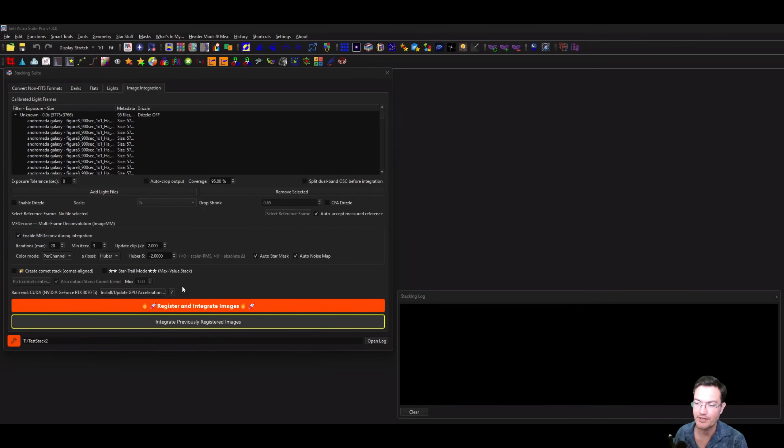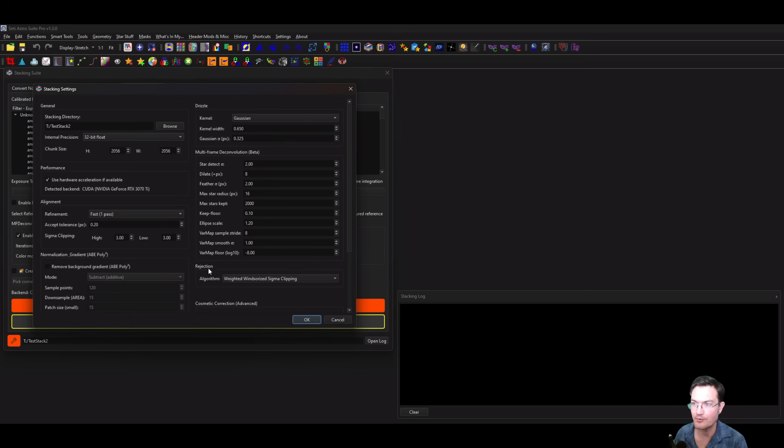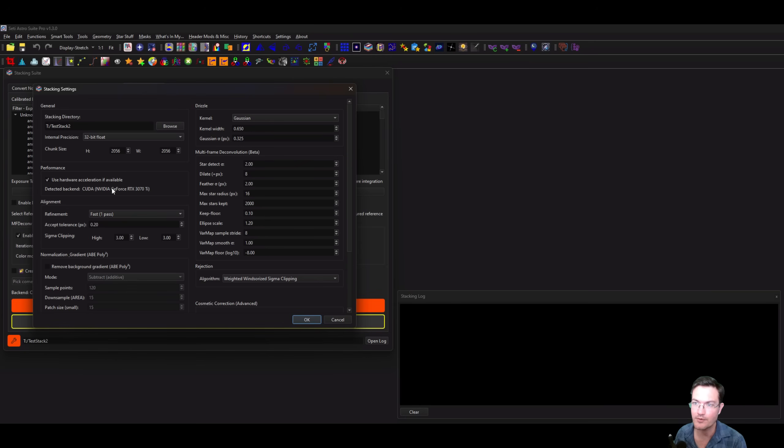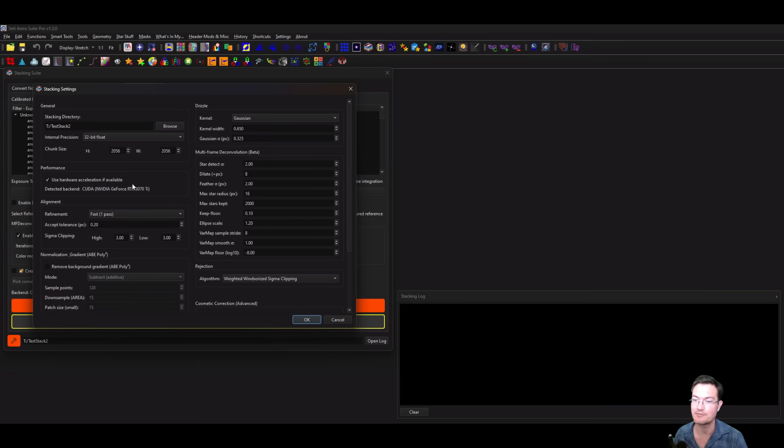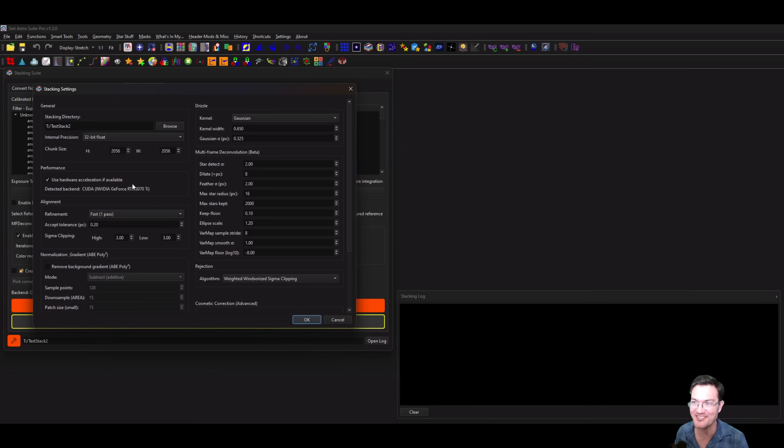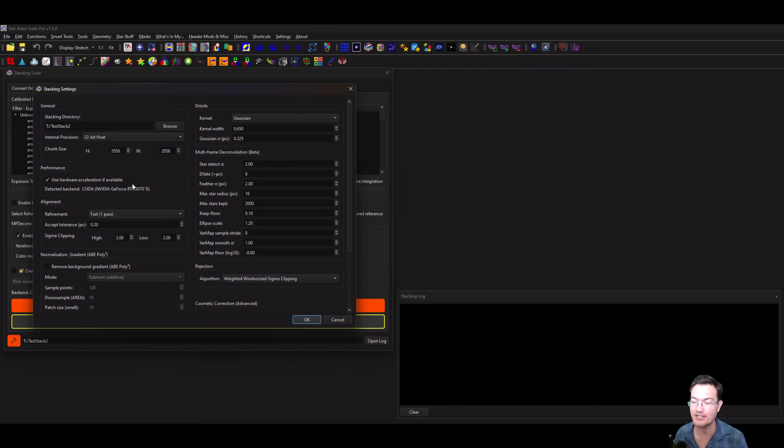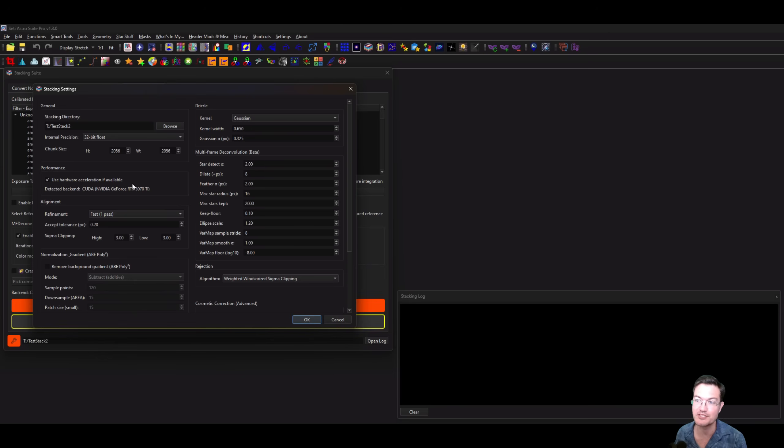Let's talk about the new stuff here in Stacking Suite. In the wrench, you're going to see a checkbox to use hardware acceleration if available. Everybody's been asking when are we going to be able to use GPUs for integrating our images. Well, now is the day. When you get to the point in your stacking when it actually has to do the integration, that bit can take quite a long time.